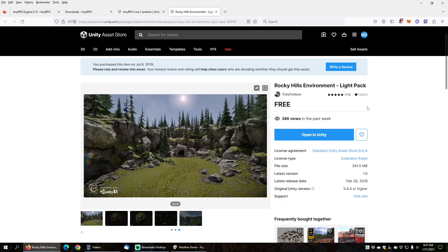I will be using one free asset from the Asset Store in this demo, and that is the Rocky Hills Environment Light Pack for free by Toby Fredson. It's got a great demo scene included that has some trees and a mountain environment in it that will be perfect for the snow, fog, and rain weather effects that I will be demoing.